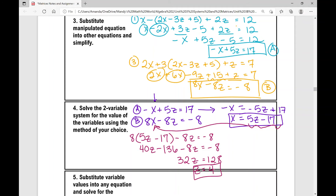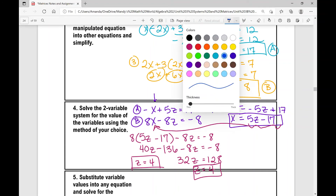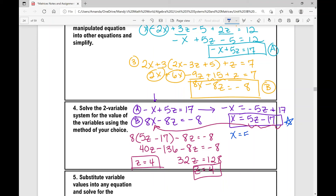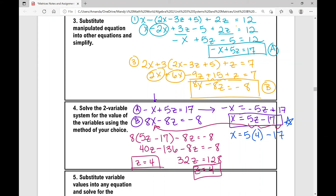Now that we know Z equals four, substitute that value into the equation X equals five Z minus seventeen. So X equals five times four minus seventeen, which is twenty minus seventeen. X equals three.